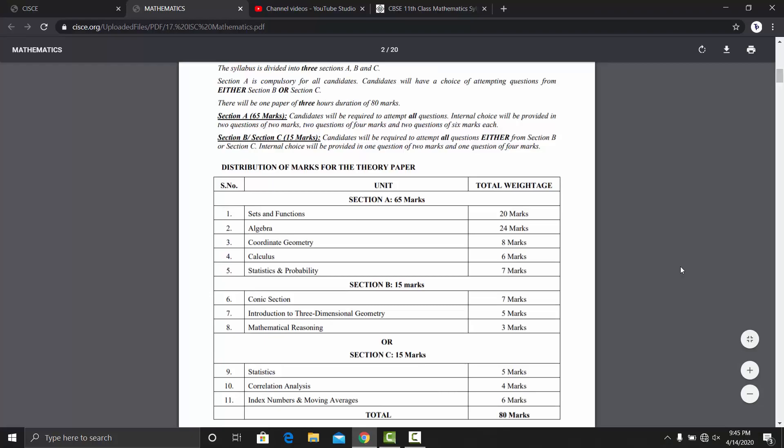In the syllabus, we will talk about the paper pattern — we will talk about how many marks questions you will be asked in Class 11 in the ISC board and in Class 11 in the CBSE board. Plus, we are going to talk about which chapter you want to start in Mathematics and how hard each chapter is.